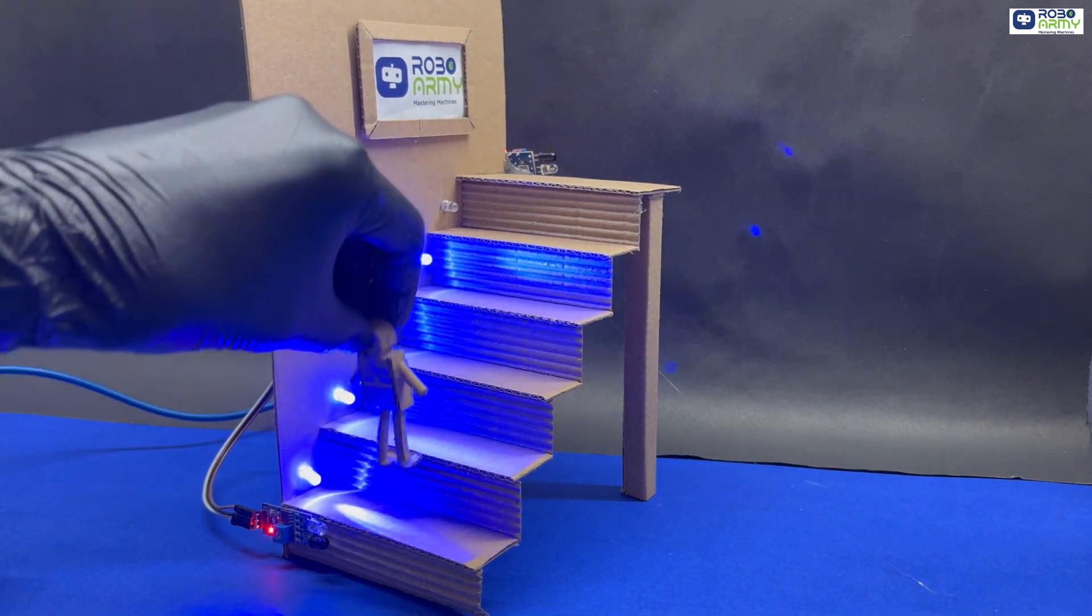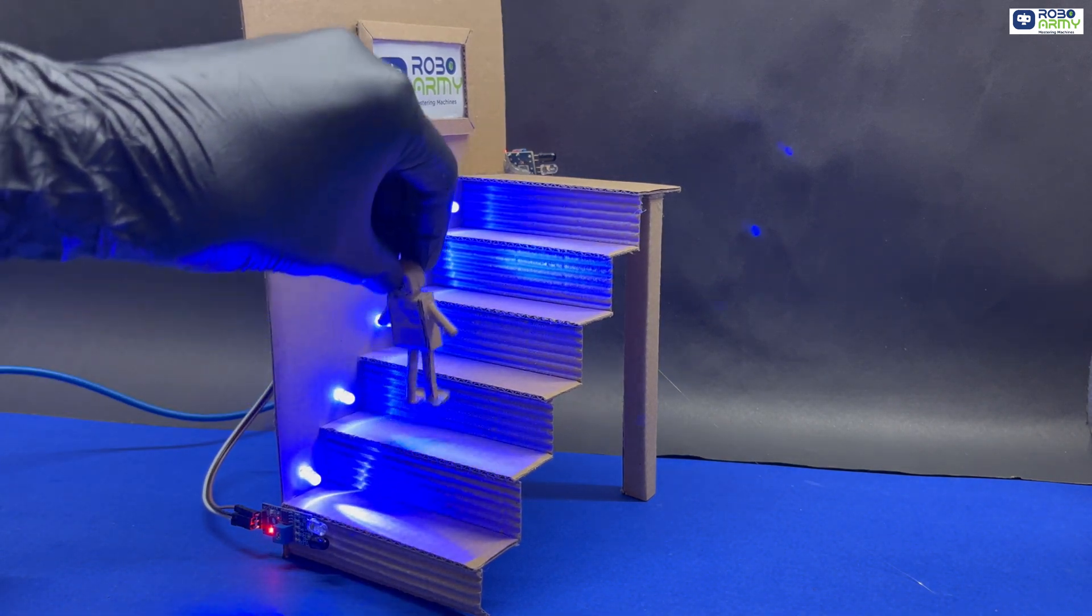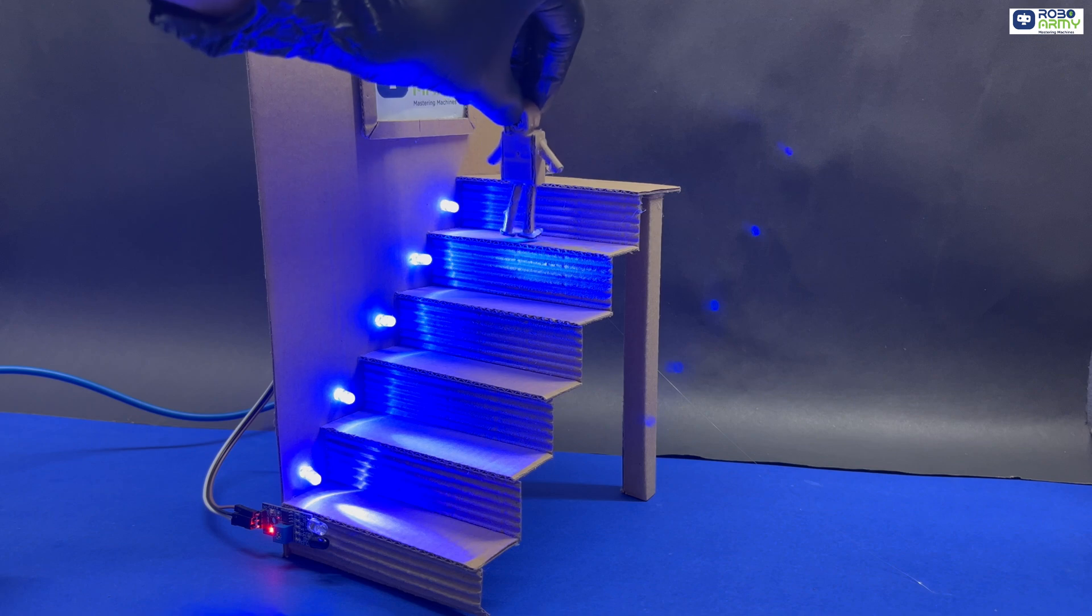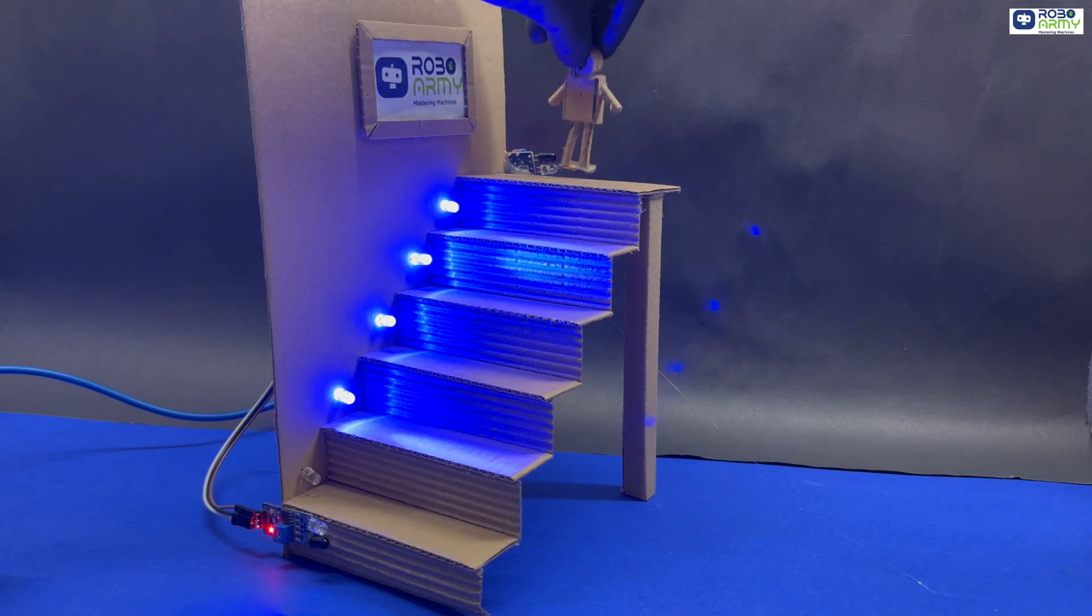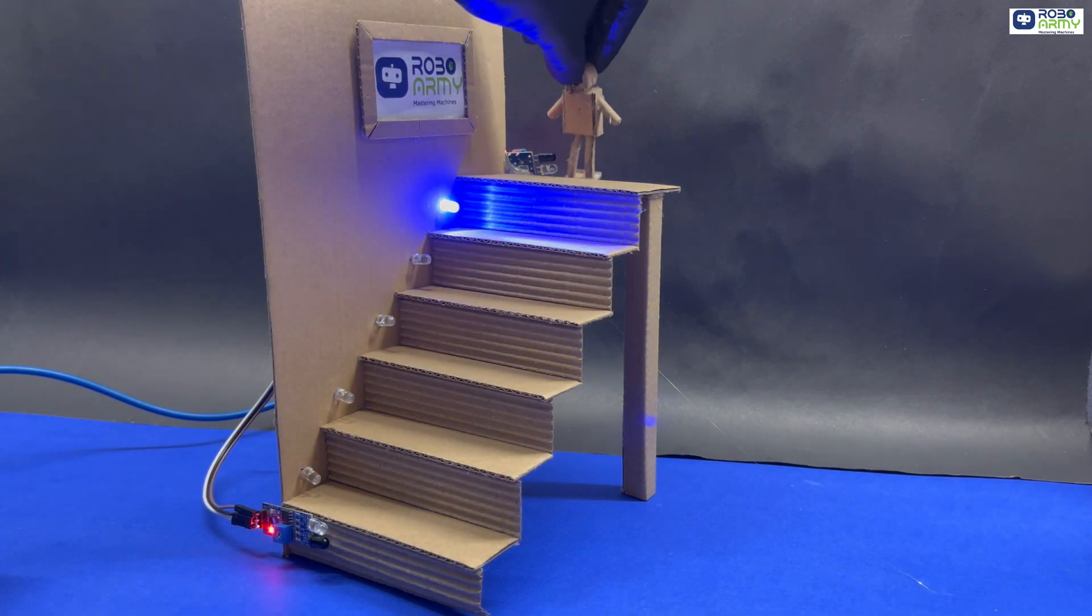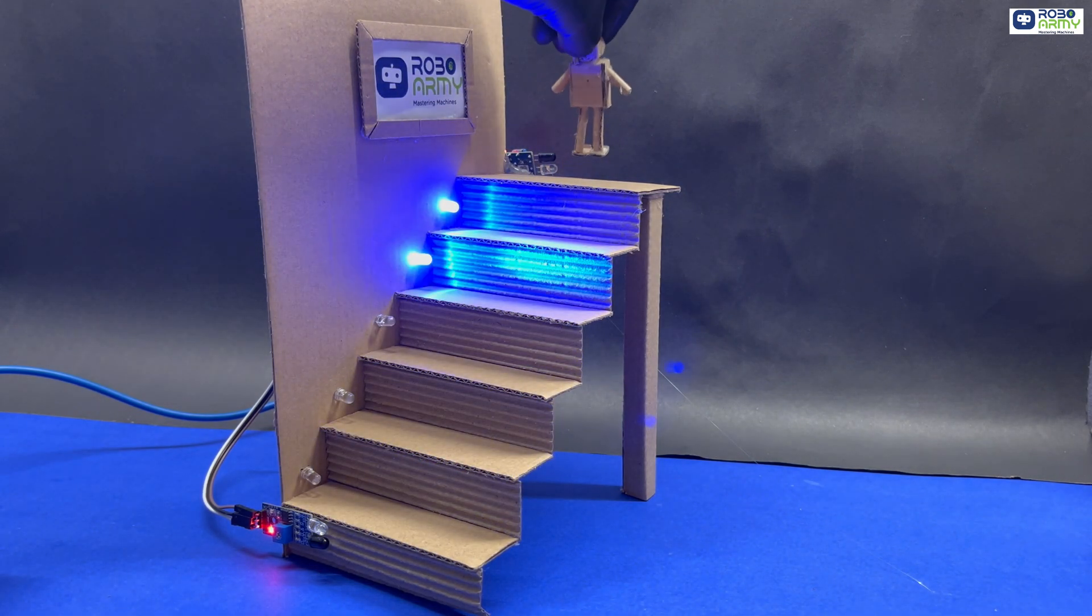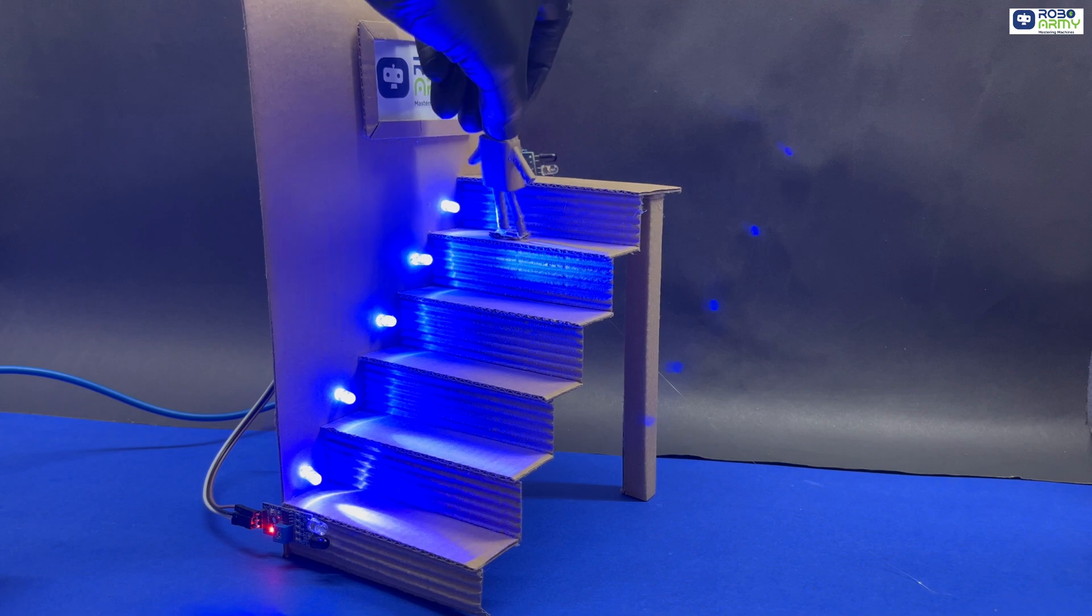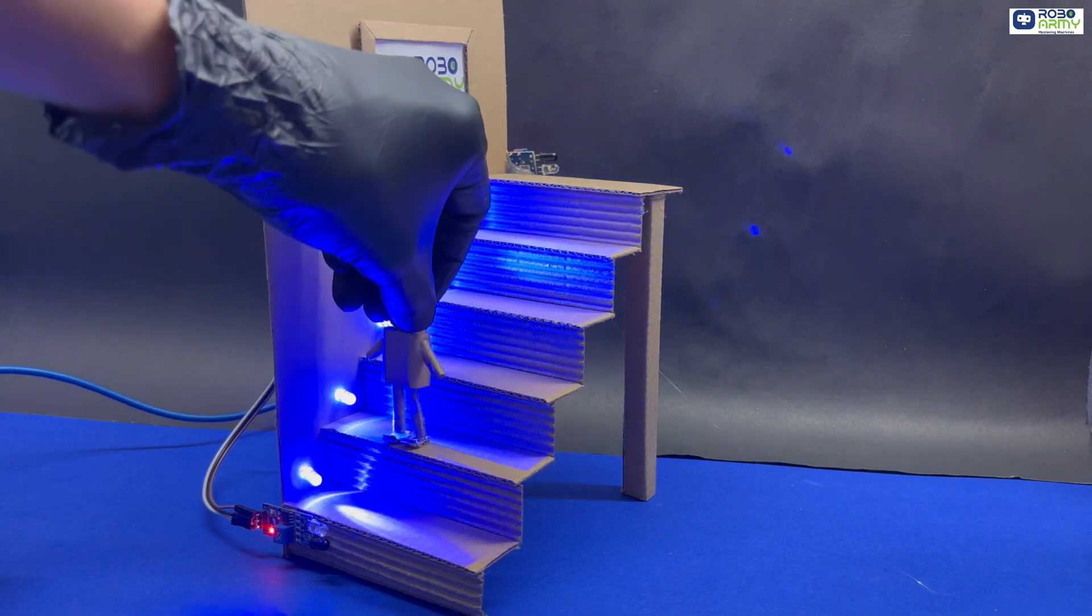Light up your staircase automatically as you walk - no switch, no fuss. Whether you're walking up or down, the LEDs will turn on one by one in your direction and turn off when you have crossed.